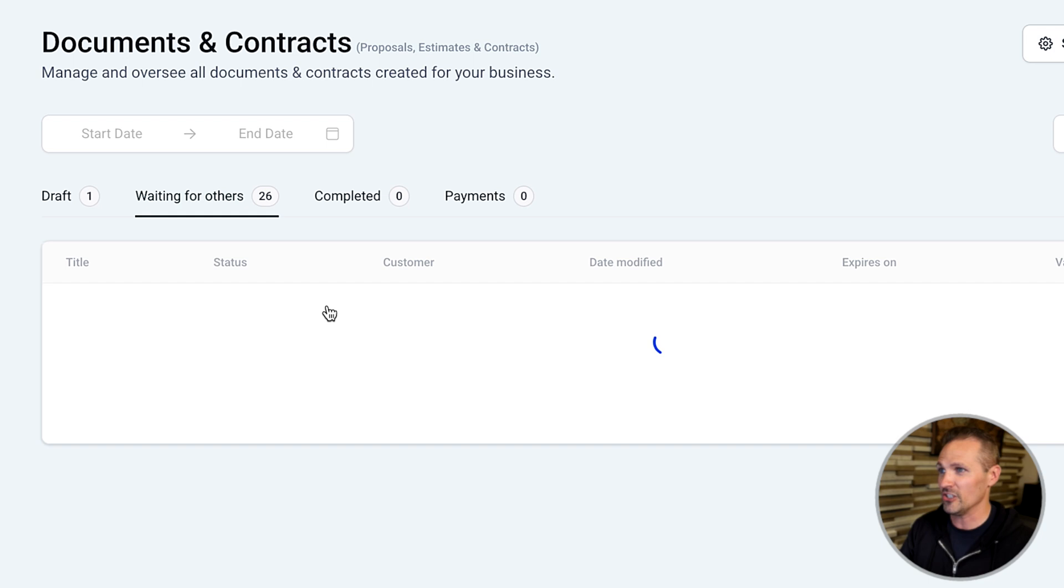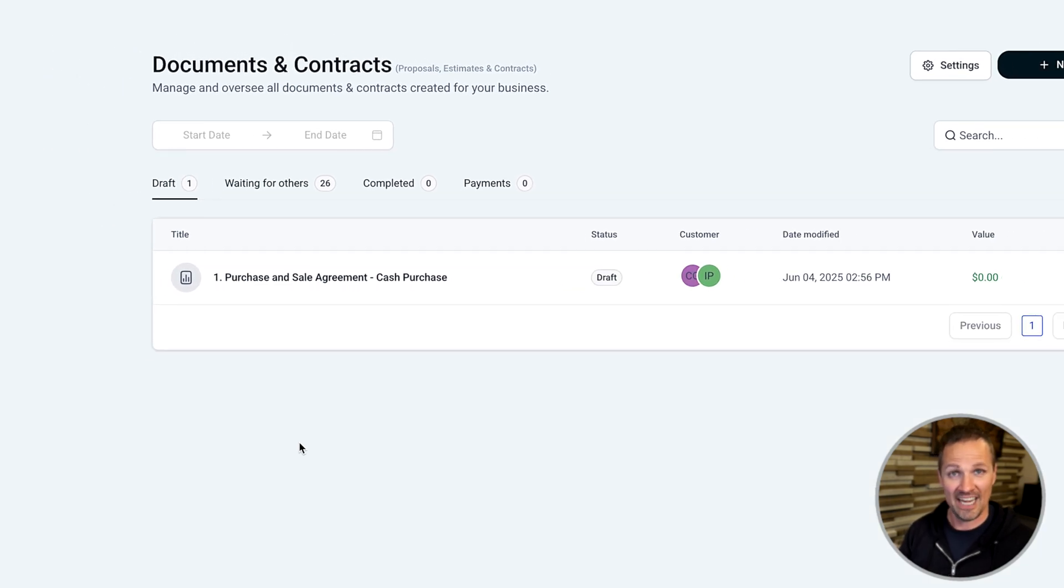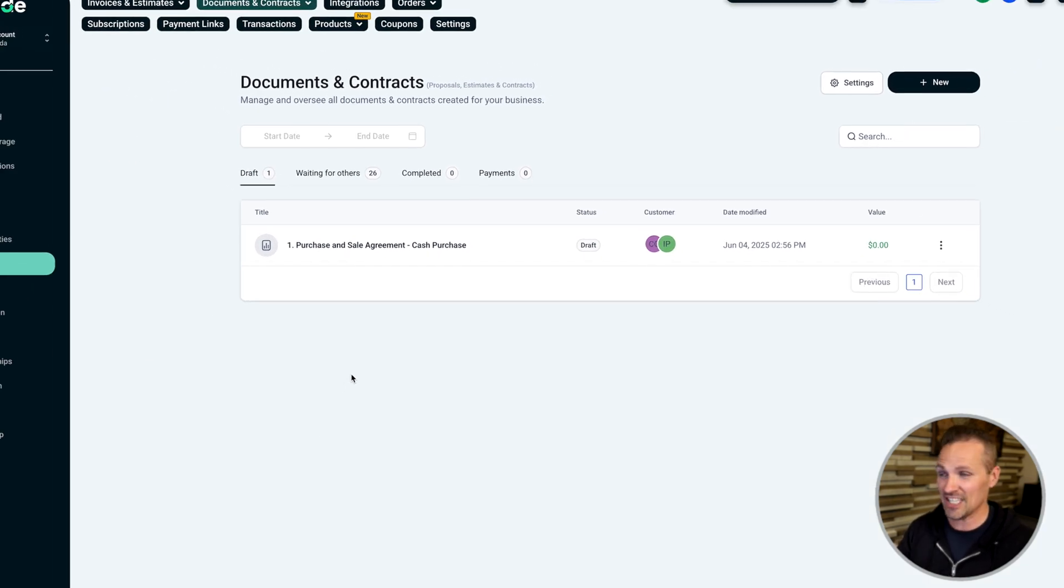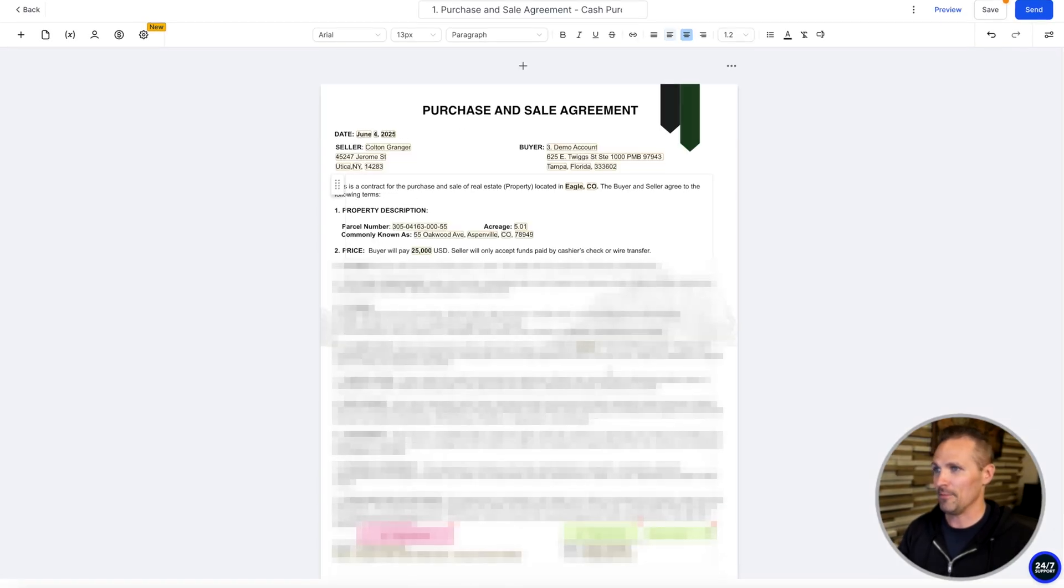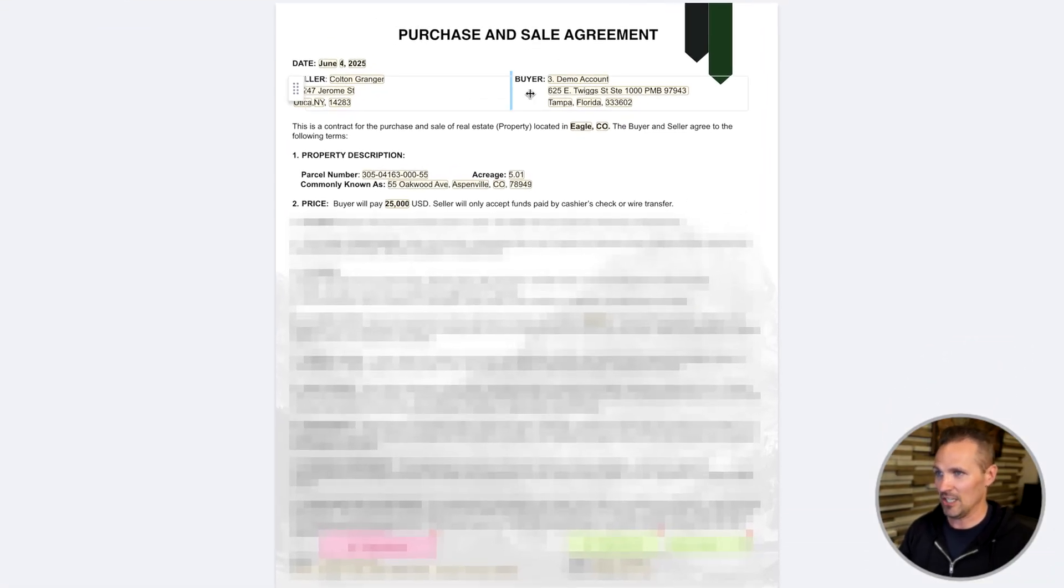It would just go right over here to waiting for others. But again, I told this to create a draft, so that's what we've got here. And go ahead and click on this thing.